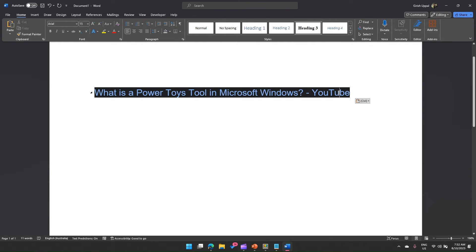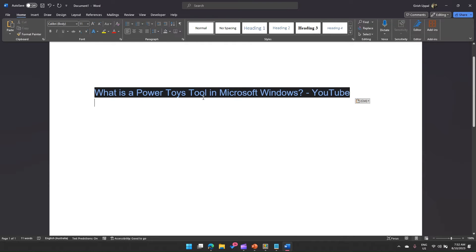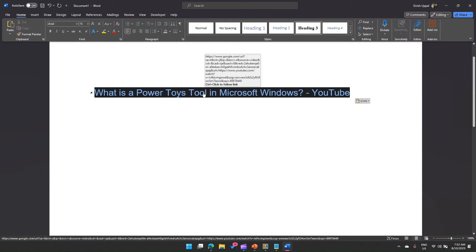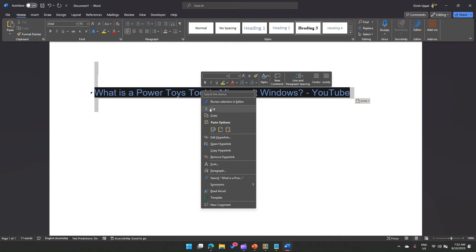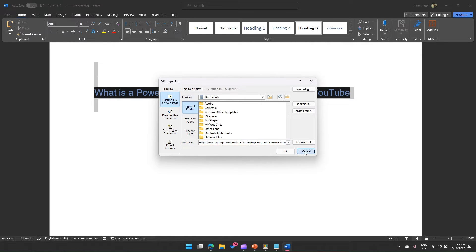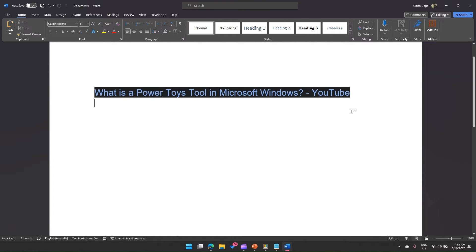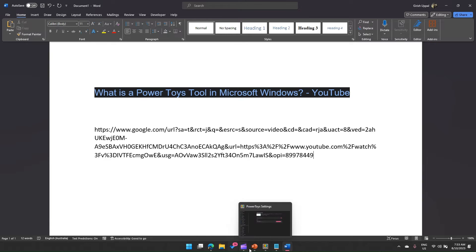If I do a right click on this particular text and if I want to see the hyperlink, then if I click on edit hyperlink, I will see that this is the actual URL. Then I need to again copy this and maybe paste it over here. Now this is the actual hyperlink. These are like multi-step processes.